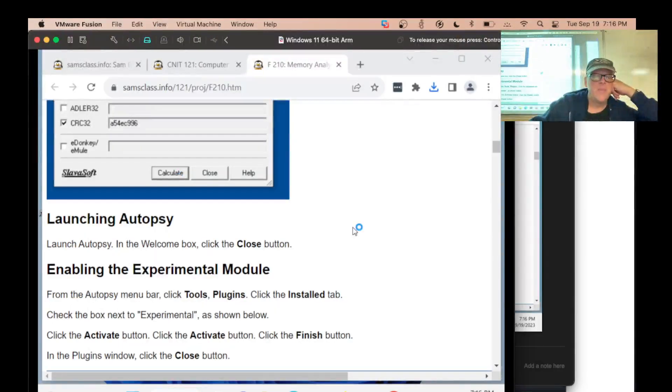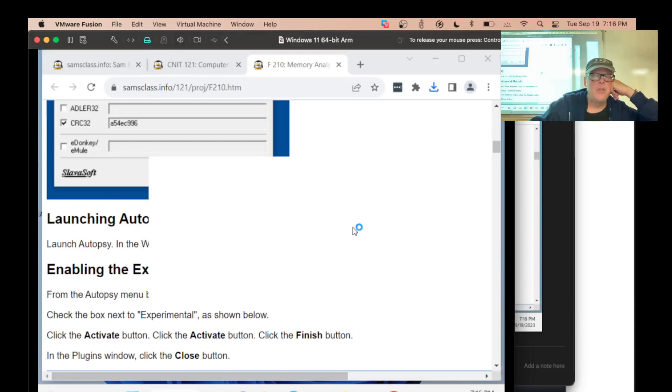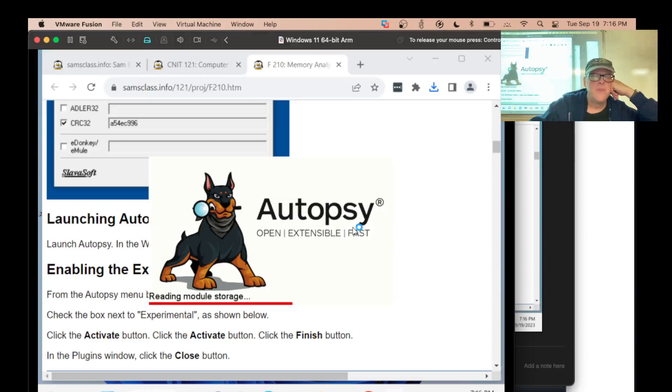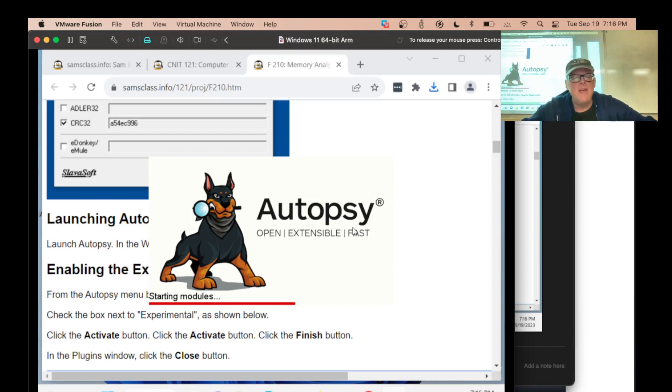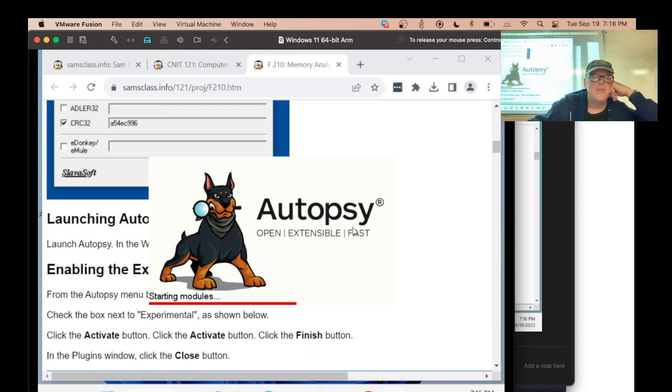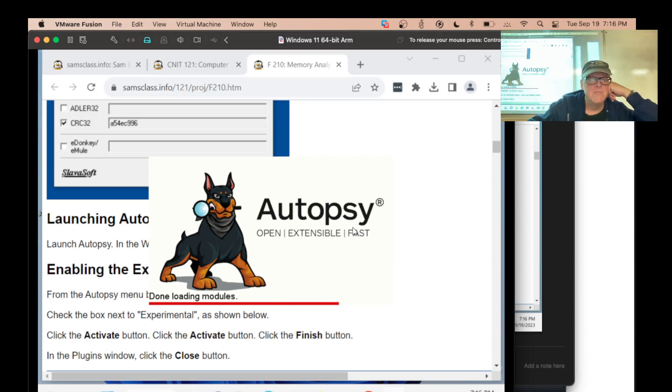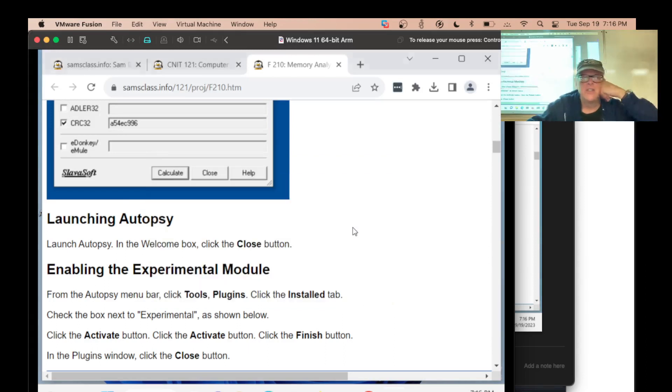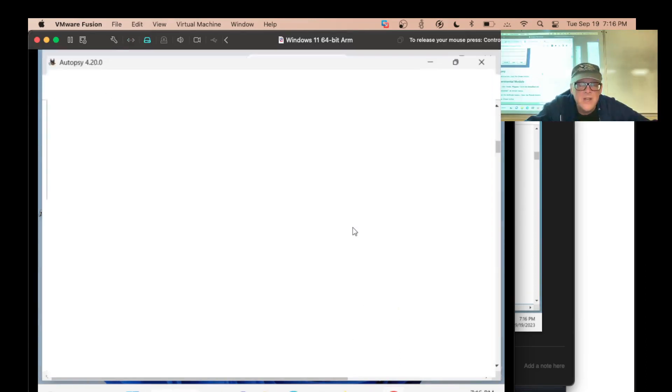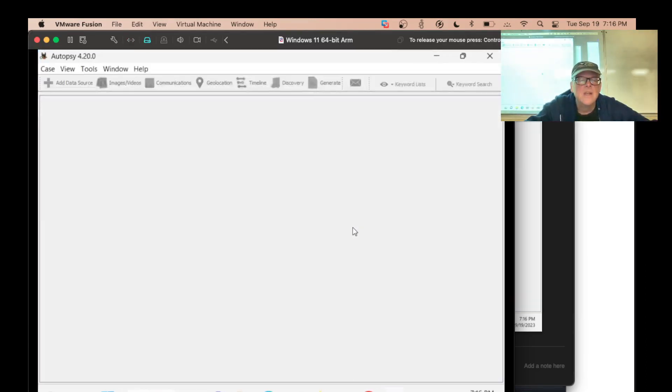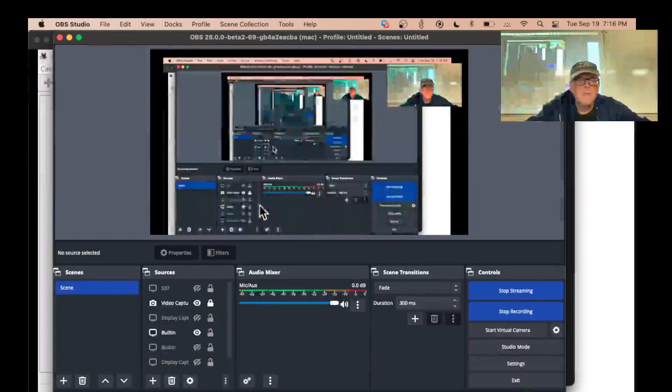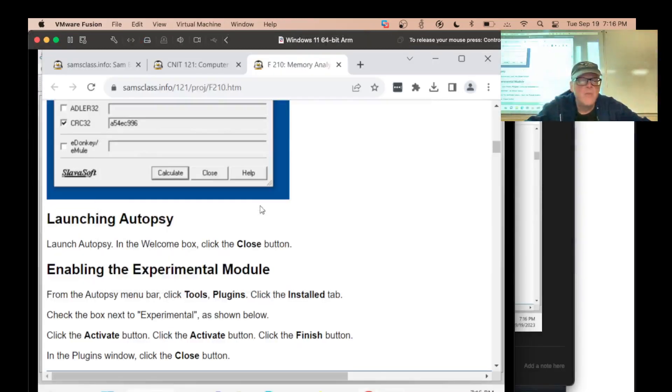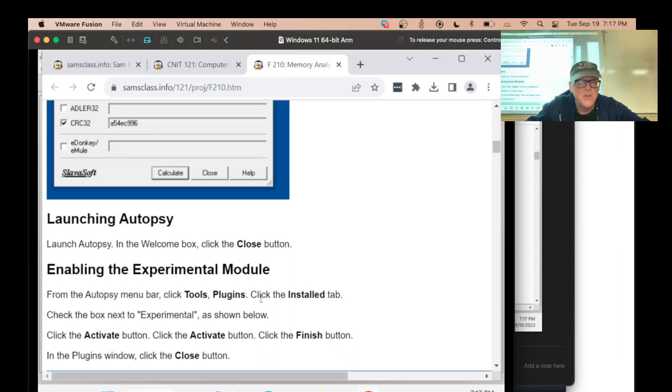It's probably already enabled on this one because I but I didn't find the memdump in here. Maybe I haven't demonstrated it on this machine before. You have to enable experimental modules because this memory analysis is apparently not completely ready yet. Before I launch it, I should go tools plugin installed.